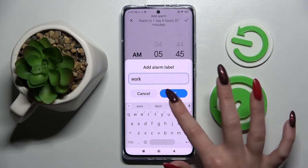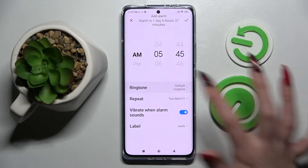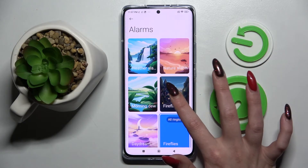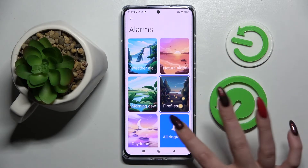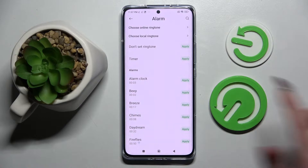Tap on Label and label your alarm however you wish, if you wish to. Save your label by choosing OK. Finally, click on Ringtone — now you can pick one of those melodies by tapping on the best one for you, like Fireflies, or choose All Ringtones.